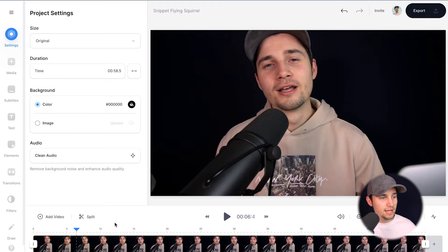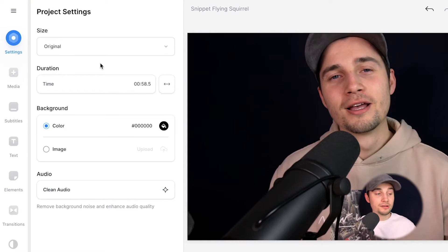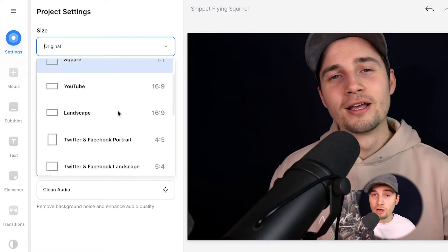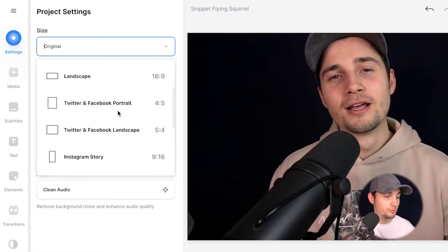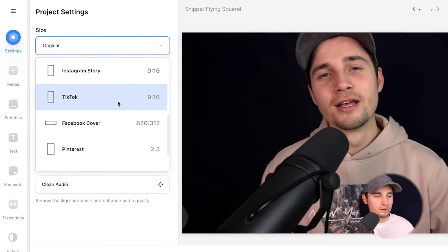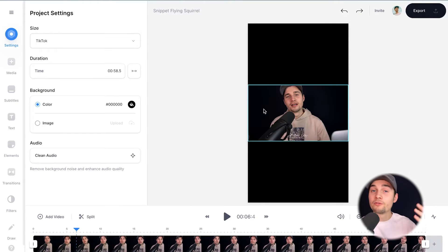To make this happen, simply head over to settings on the left menu. And on the sides, you can see original. If you click on it, you have a bunch of options of aspect ratios you can choose from. In this case, we want to have a 9 by 16. So we're going to click on TikTok. And as you can see, we changed the aspect ratio.